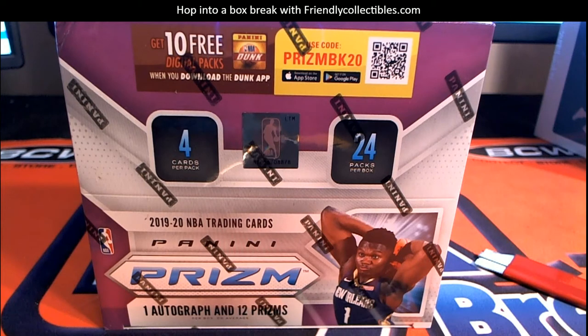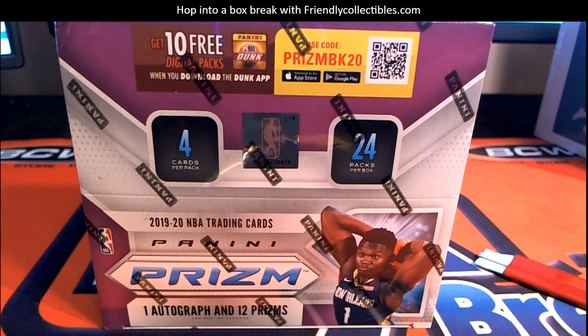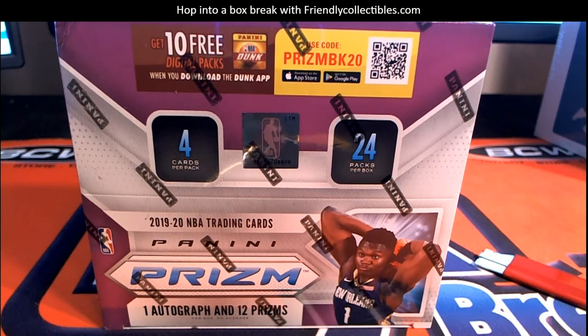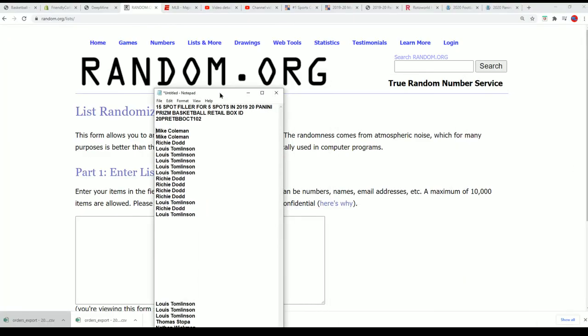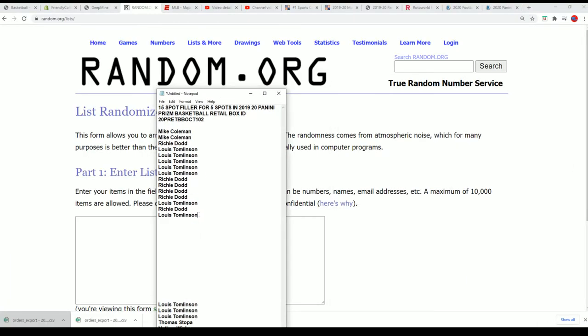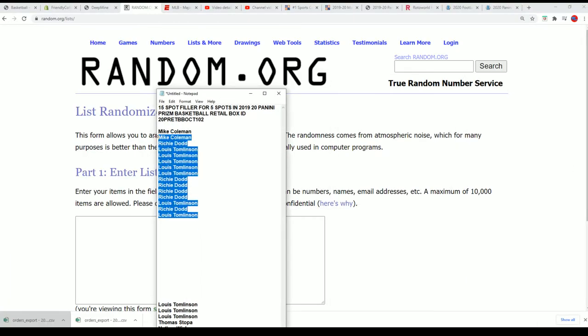Let's get to it. Our filler, this is a 15 spot filler with five winners. There will be five that get into the break.